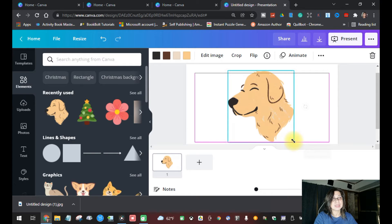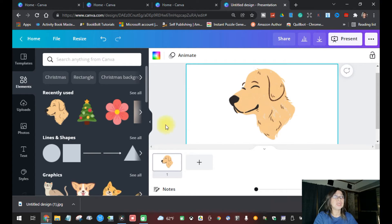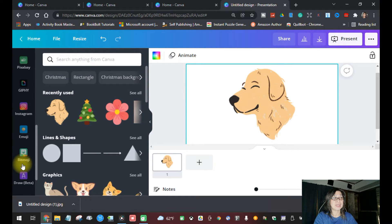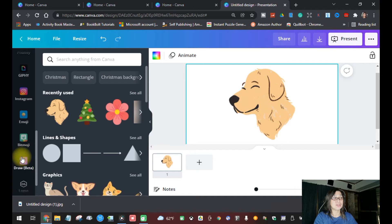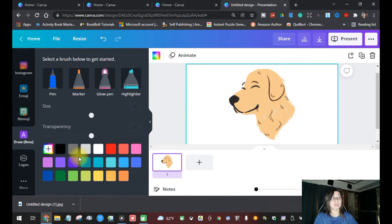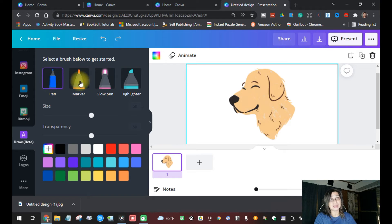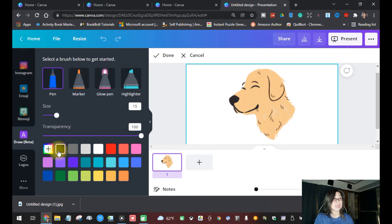I'm going to use this dog element for the sake of this tutorial. I'll make it a bit bigger so you can see clearly. Now go to the left side and find the Draw Beta tool. Click that and it will give you the color palettes. For this tutorial, I'm going to use the pen and pick black so you can see the tracing clearly.